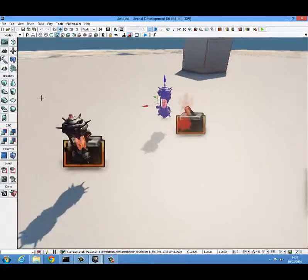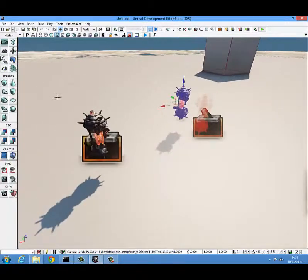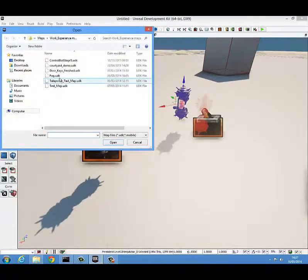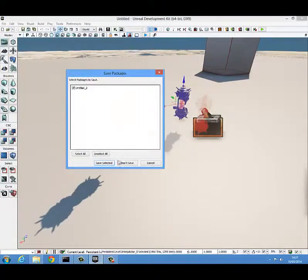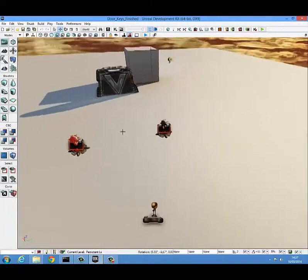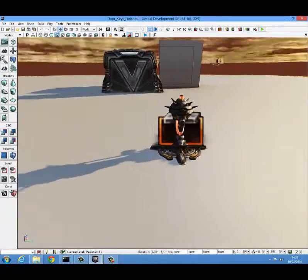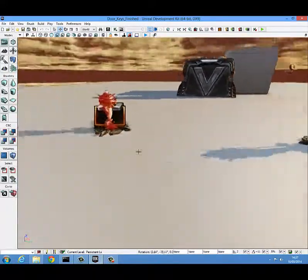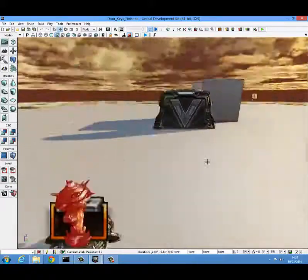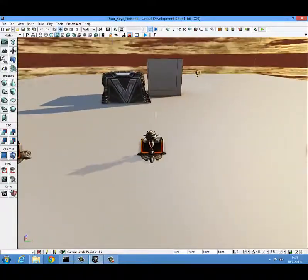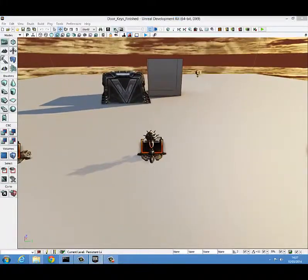Now I'm going to open up one that I had finished earlier and just show you a few examples of how it can actually be used. File, open, don't save. This is one that I finished earlier - I added in static meshes here to represent the bases. I'm just going to show you a finished Kismet code here.